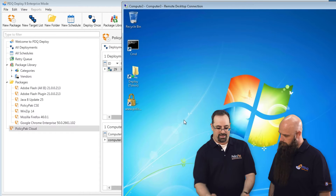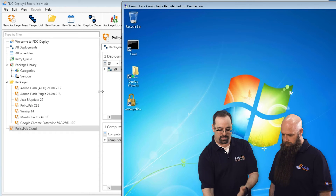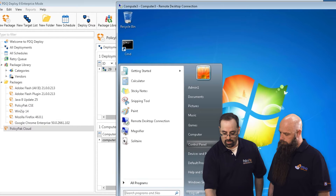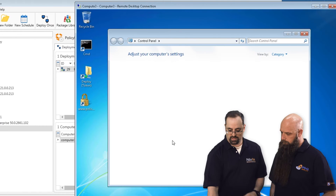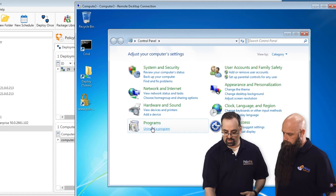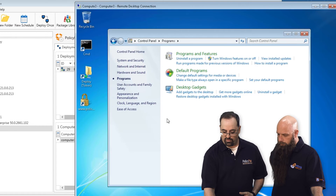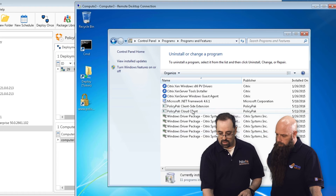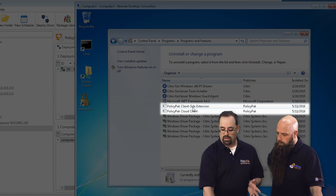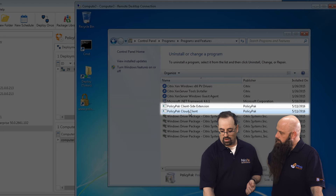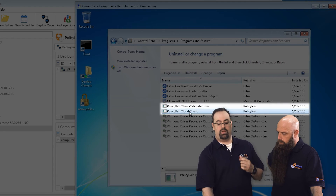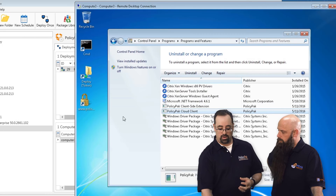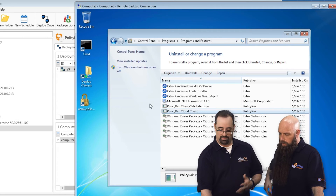Look at that — it already happened. So now if you take a look at Control Panel, just to prove we're not pulling a fast one on anybody — go to Programs, Uninstall Programs — look what happened. You installed the cloud client and then it made contact and downloaded and got the shortcut icon.